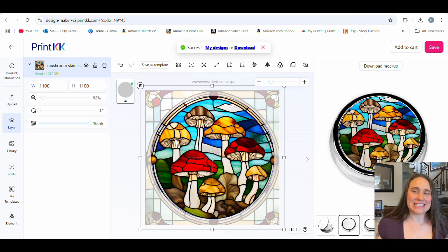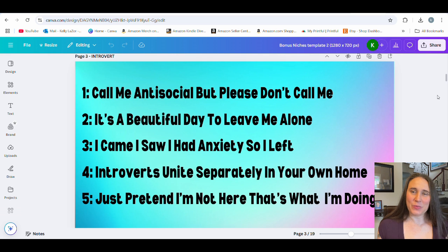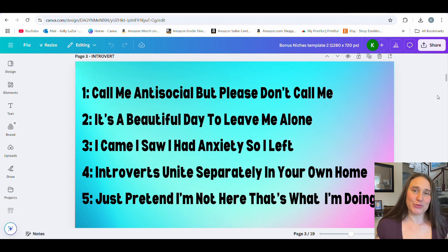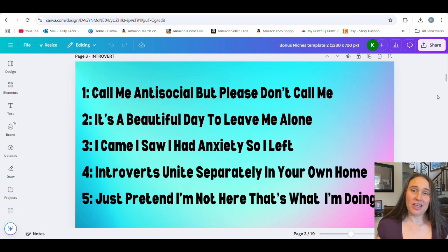Because you guys were so patient, I have those five bonus niches for you. I went with more of an introvert, anti-social theme — these are all funny, sarcastic styles. Number one: 'Call me anti-social, but please don't call me.' Number two: 'It's a beautiful day to leave me alone.' Number three: 'I came, I saw, I had anxiety, so I left.' Number four: 'Introverts unite, separately in your own home.' And number five: 'Just pretend I'm not here — that's what I'm doing.'